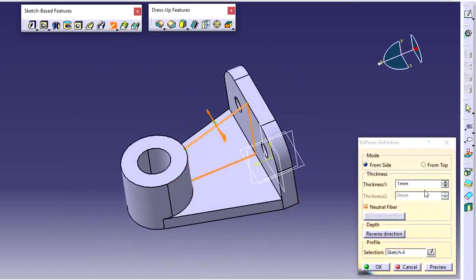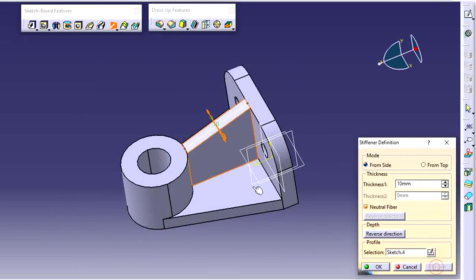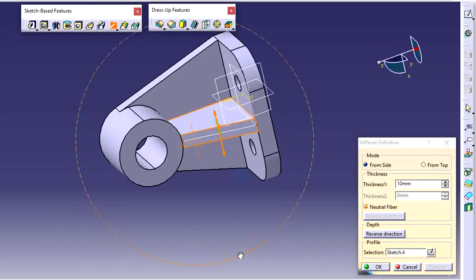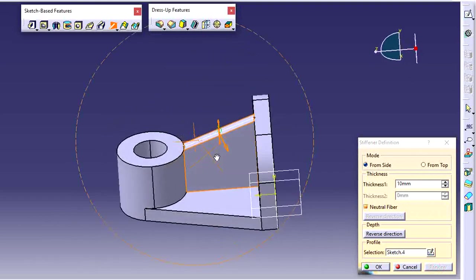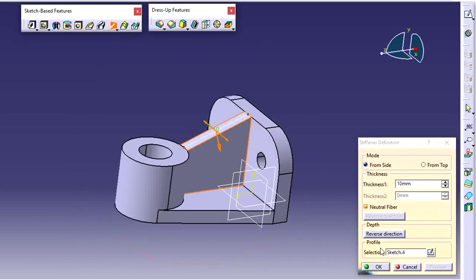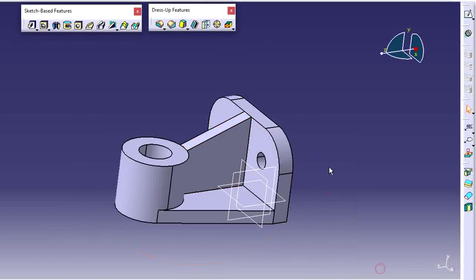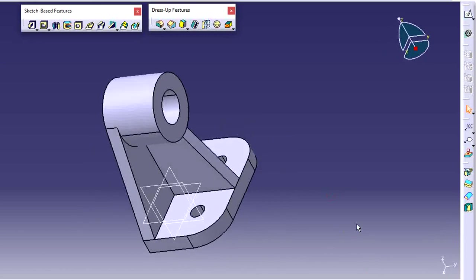Set the specification tool with the required thickness — set to 10 thickness. Click on preview, then click OK.